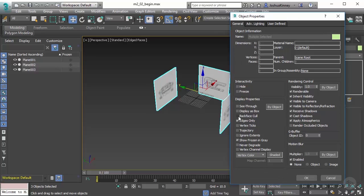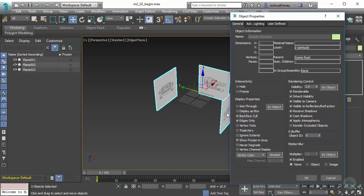What I'm going to do is turn on this backface cull and that will allow me to see through the backsides of those polygons. This is going to make it efficient whenever we start modeling so that our reference images don't get in the way.